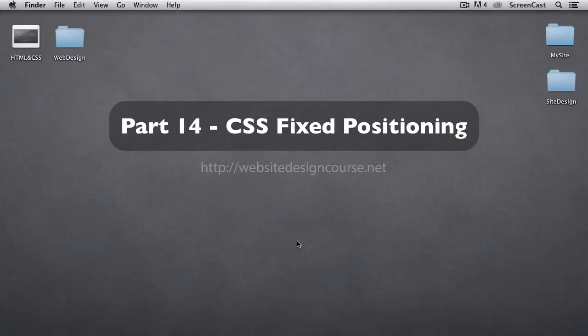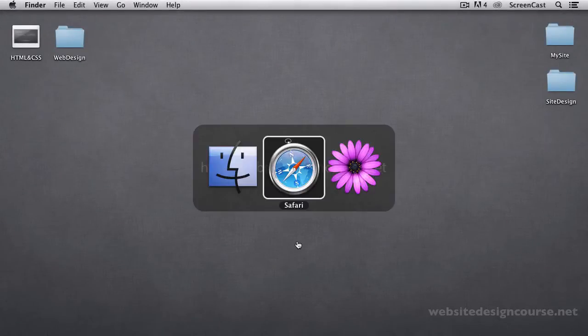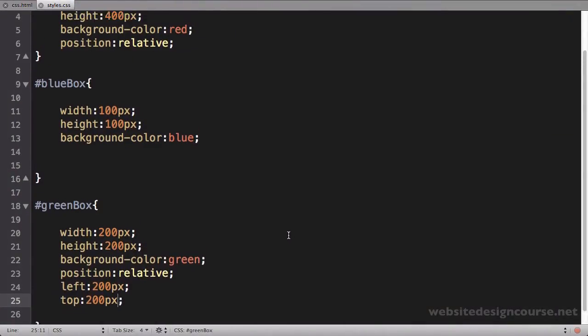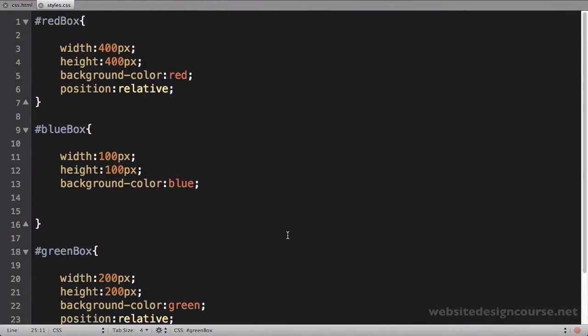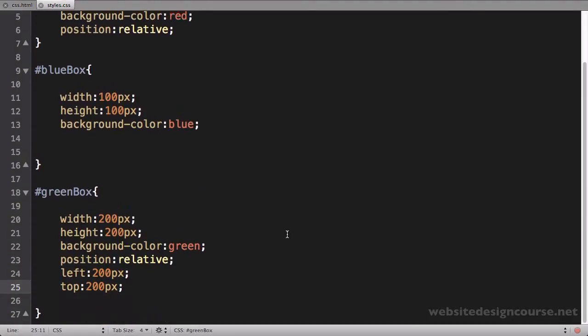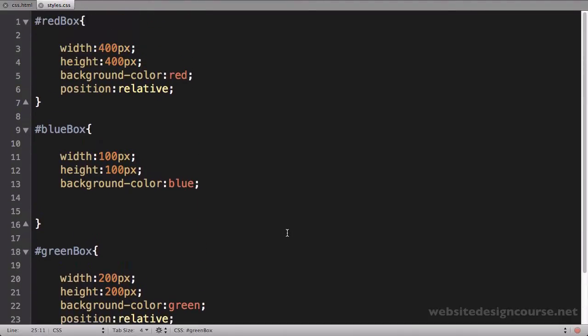All right, the last type of CSS positioning is what we call fixed positioning, and we'll quickly look at this one. Fixed positioning is much like absolute positioning. The only difference is that it always uses the browser window for its positioning context.